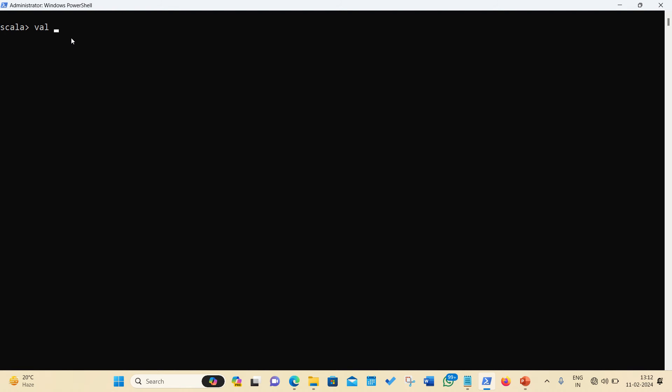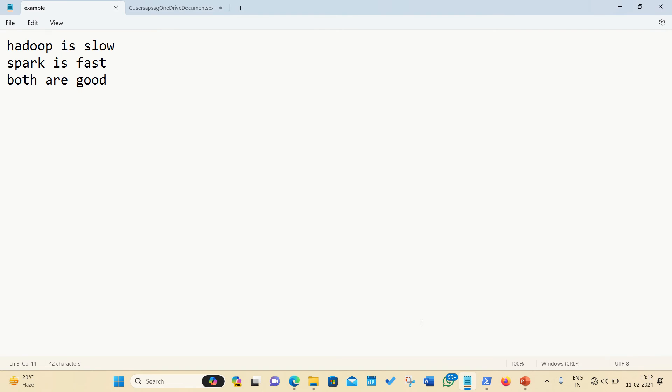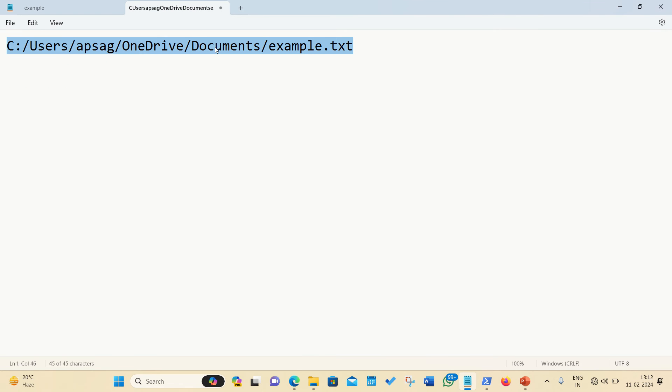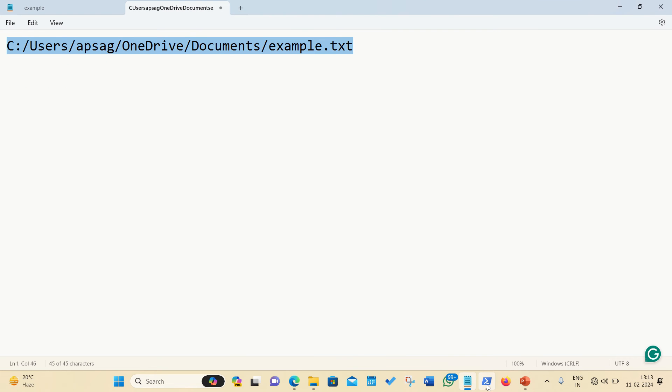First of all, I'll be creating an RDD in which I'll be creating RDD with the help of one external file, sc.textfile, and the file is available in my laptop. This is the file which I'm going to load. This is the file, and this is available at this location. So let me copy it and let me paste it here.